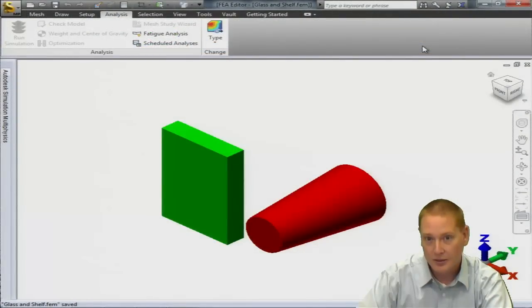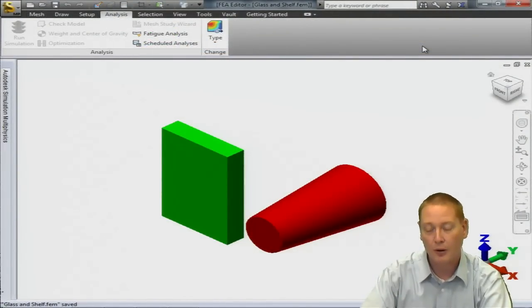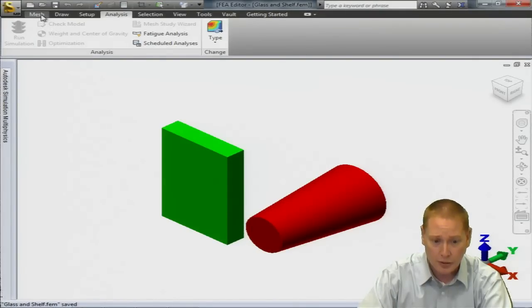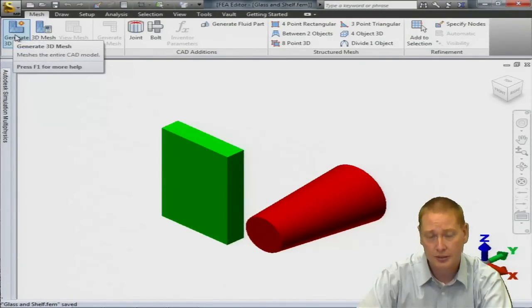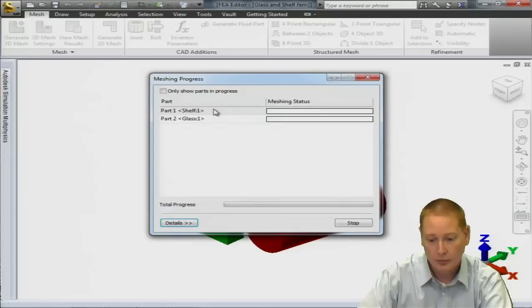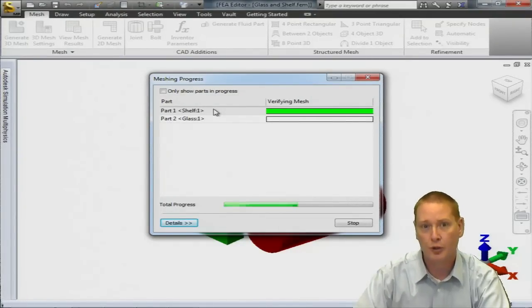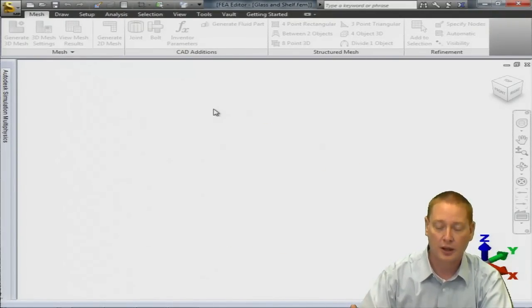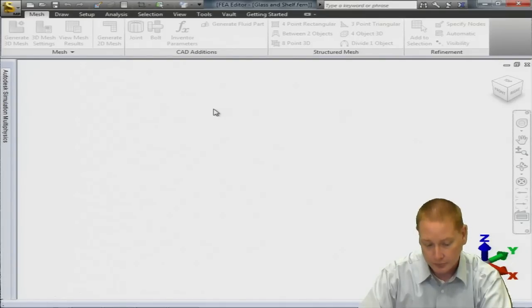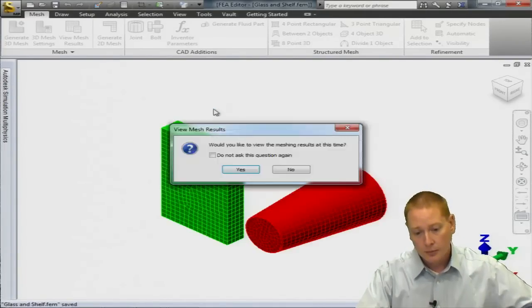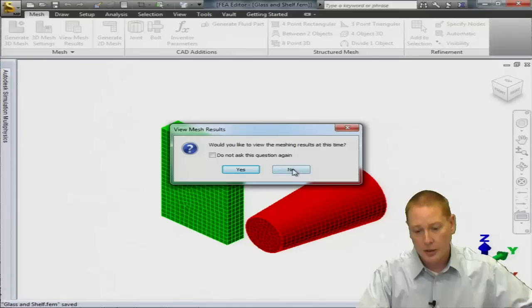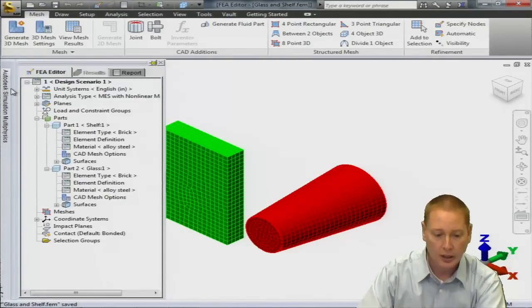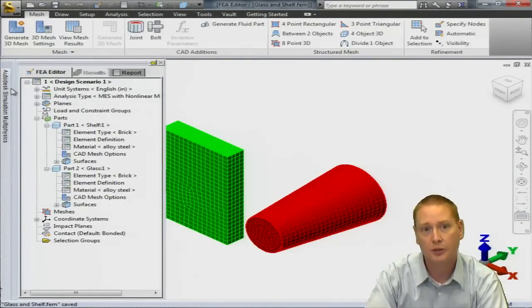Now that my assembly is inside the environment, we can begin to set up our analysis. So the first thing I'm going to do is go to the mesh panel. We're just going to say generate a 3D mesh. We're going to accept the defaults, which will surface mesh this. It is going to expect that ultimately we're going to have brick elements. Once the meshing is complete, I'm going to say no to viewing the mesh results and we can go to define the materials.